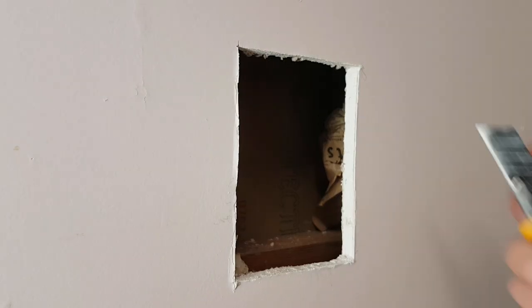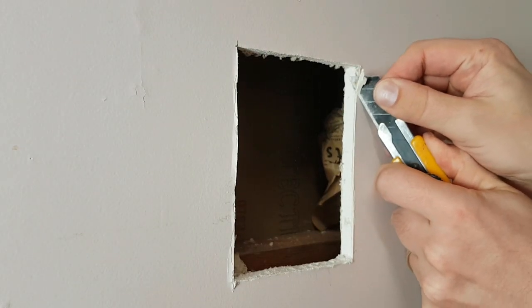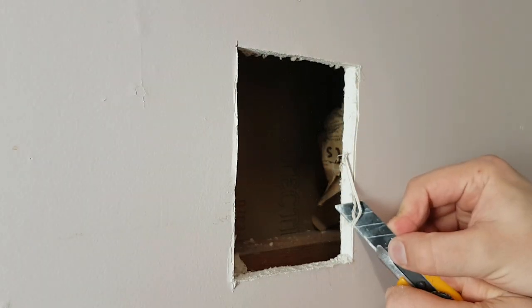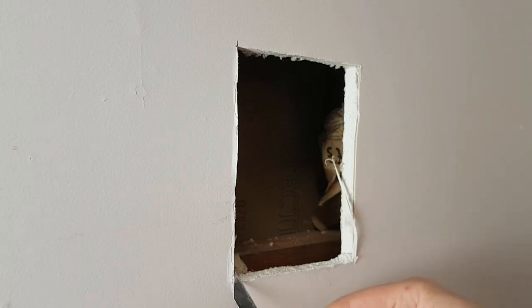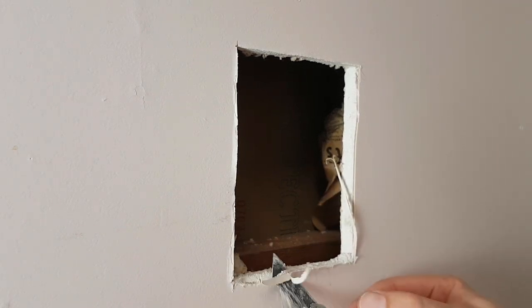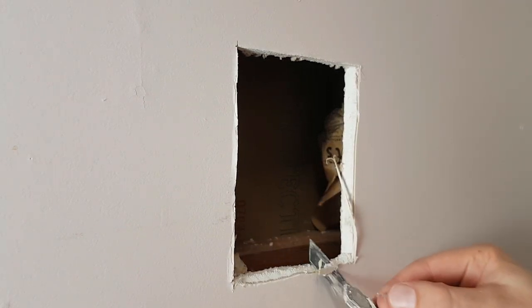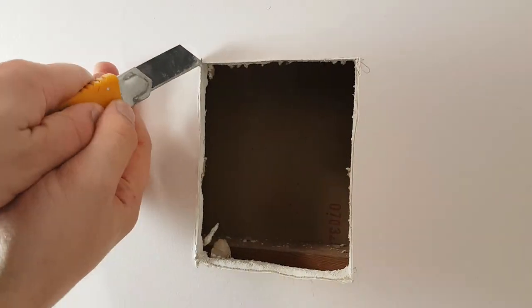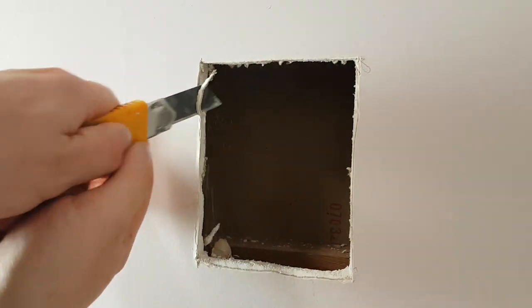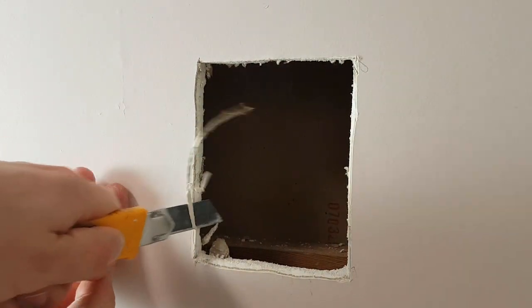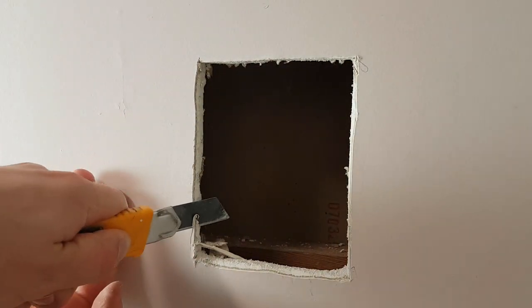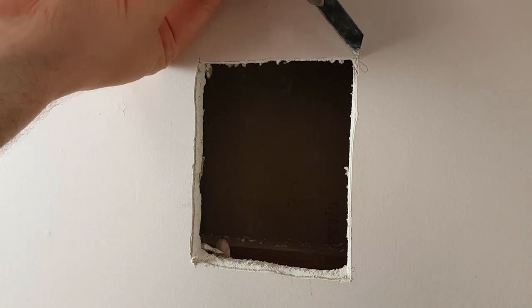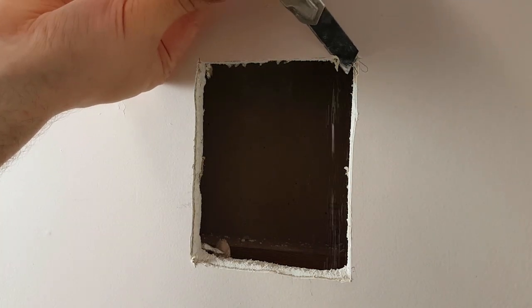Now I'm going to cut a bit of an edge here, just a bit of a bevel. That's going to be for the drywall mud to get better adhesion. You just want to put a bit of an edge so there's more space for drywall mud. Making sure to do it on all the sides.